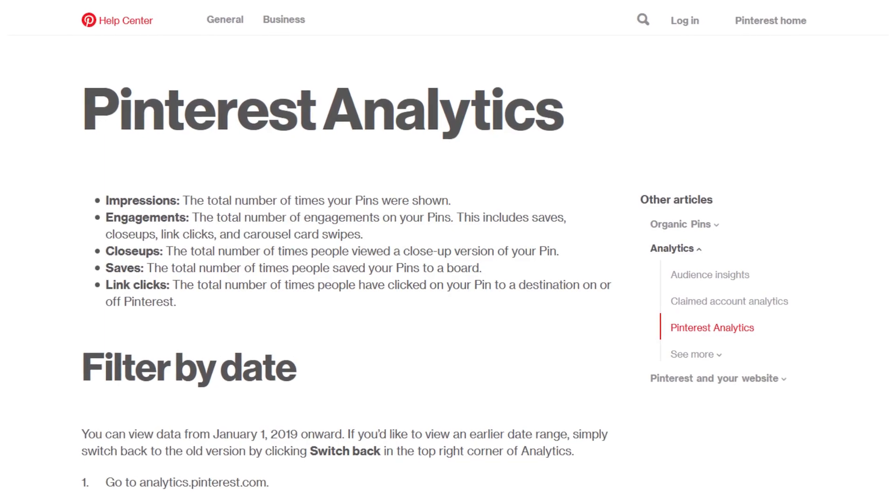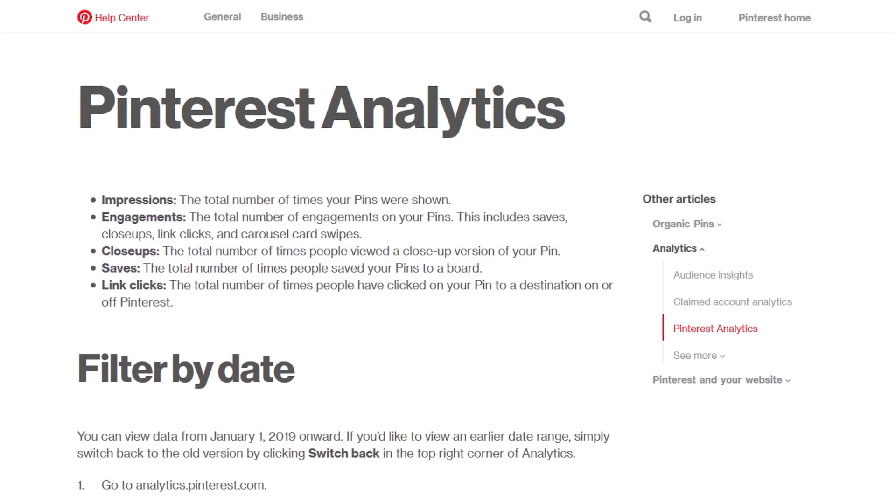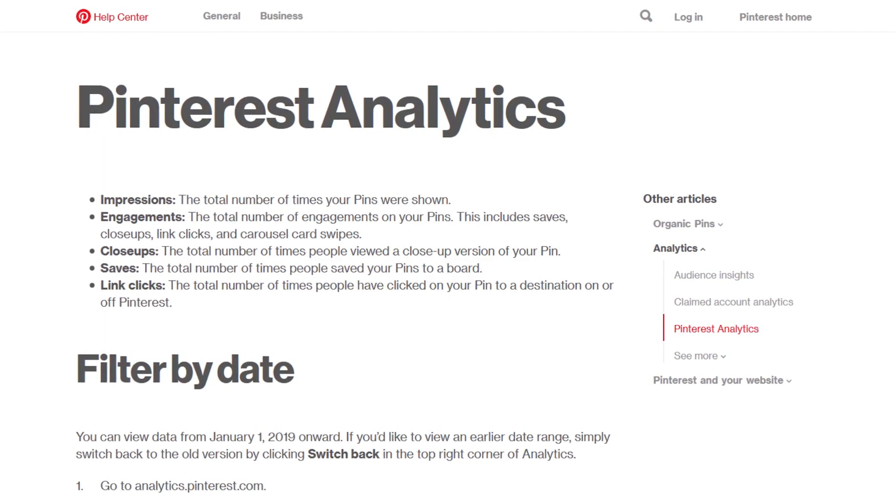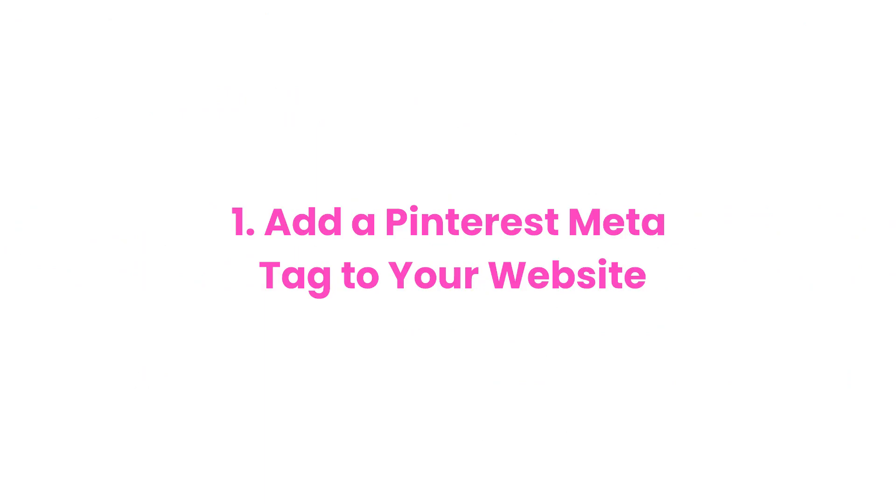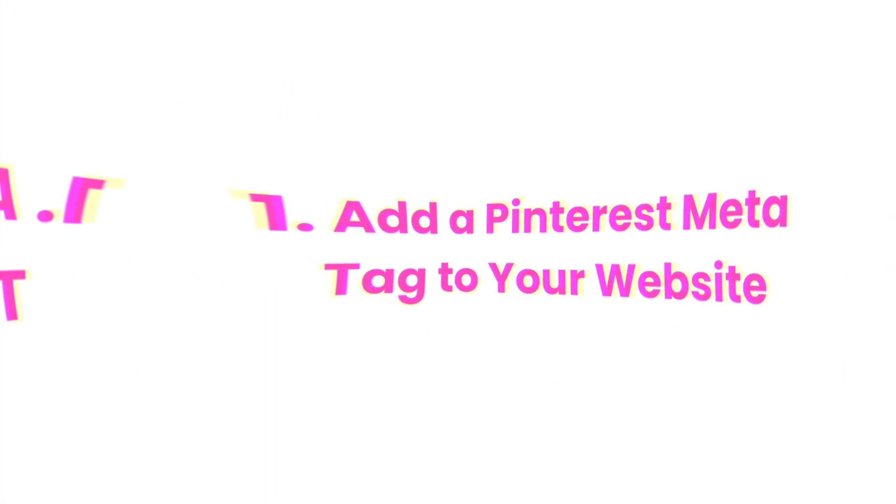If you're ready to get your website verified, there are two ways you can tackle the process. Method one: add a Pinterest meta tag to your website.